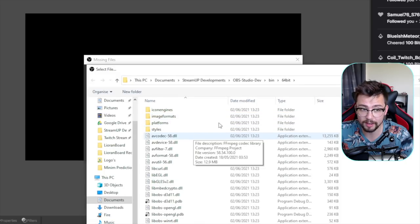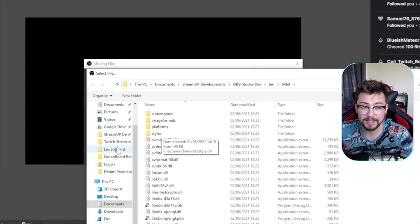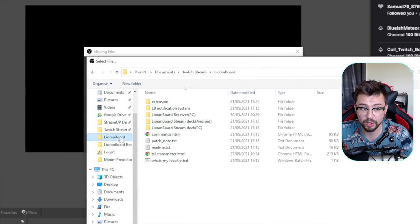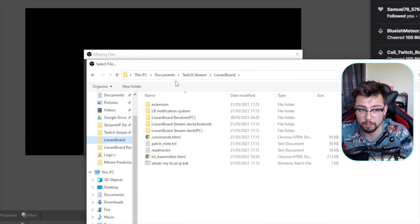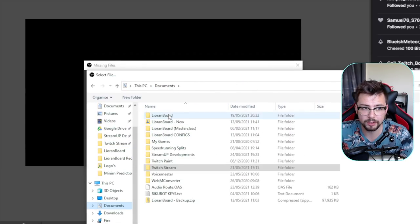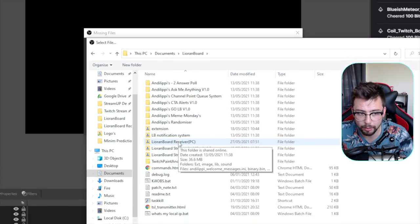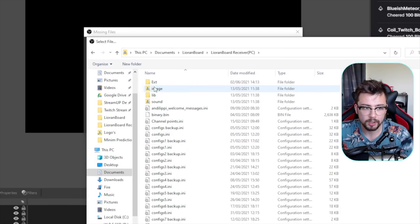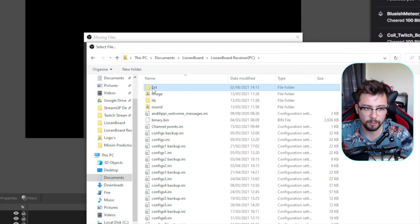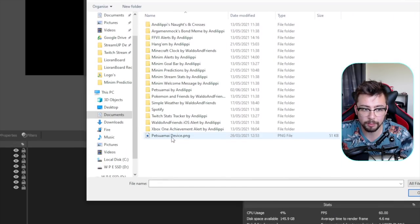So if something has just moved around a little bit, if I go to my Liorenboard folder, go to my receiver, wherever I put the file, which is there, I can re-input that, press apply, and it will add that directly back in just like so.